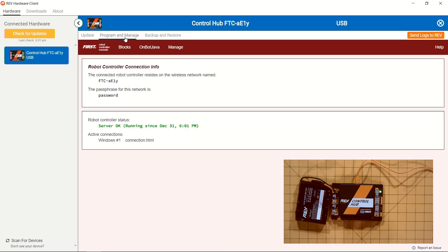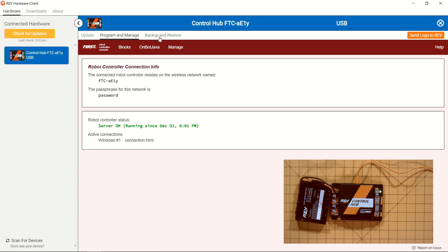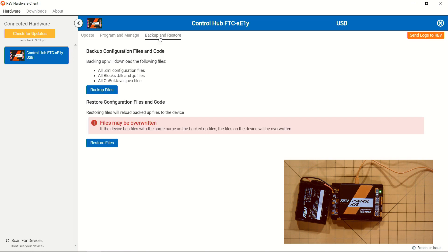There are a couple of other cool features of the Rev Hardware Client, which includes allowing us to have access to the FIRST robot control console, so we can do things through blocks programming, OnBot Java, as well as the Manage tab for our Wi-Fi settings.